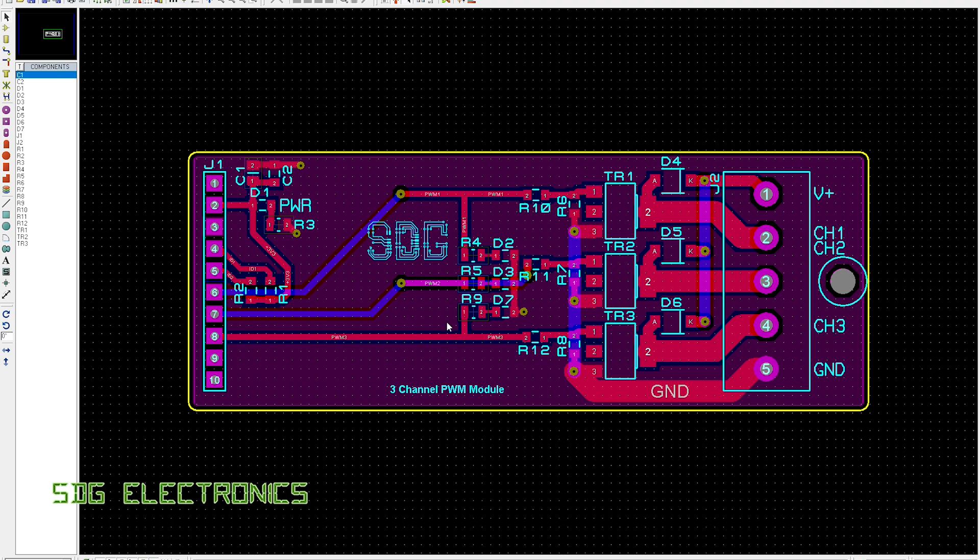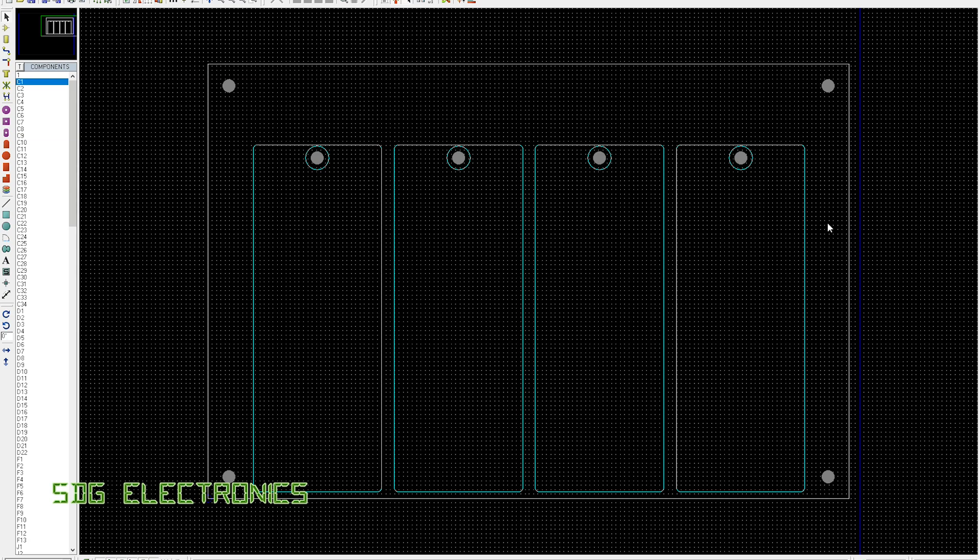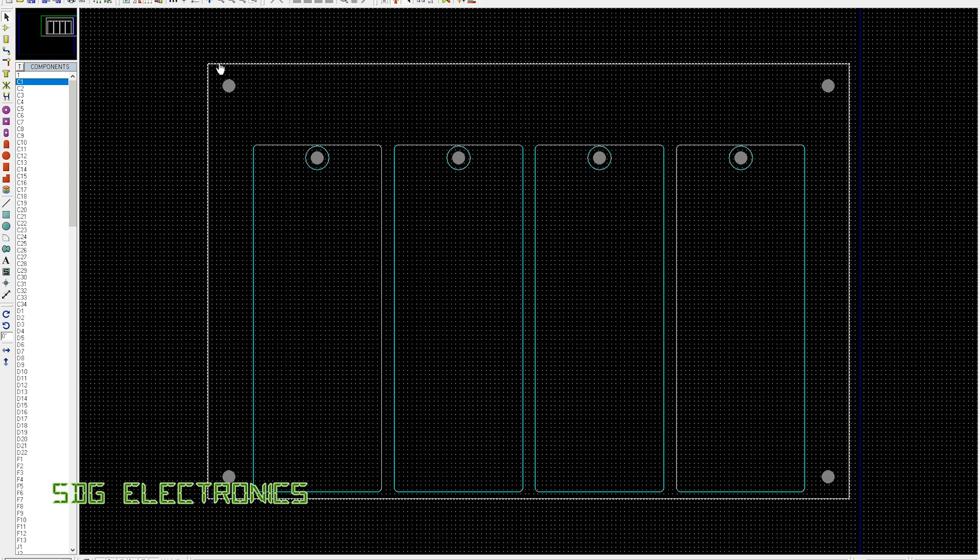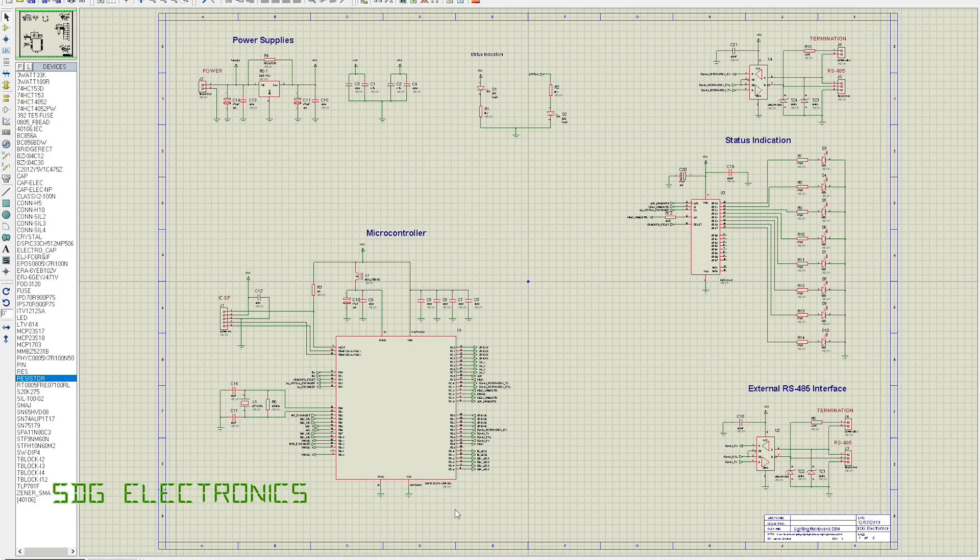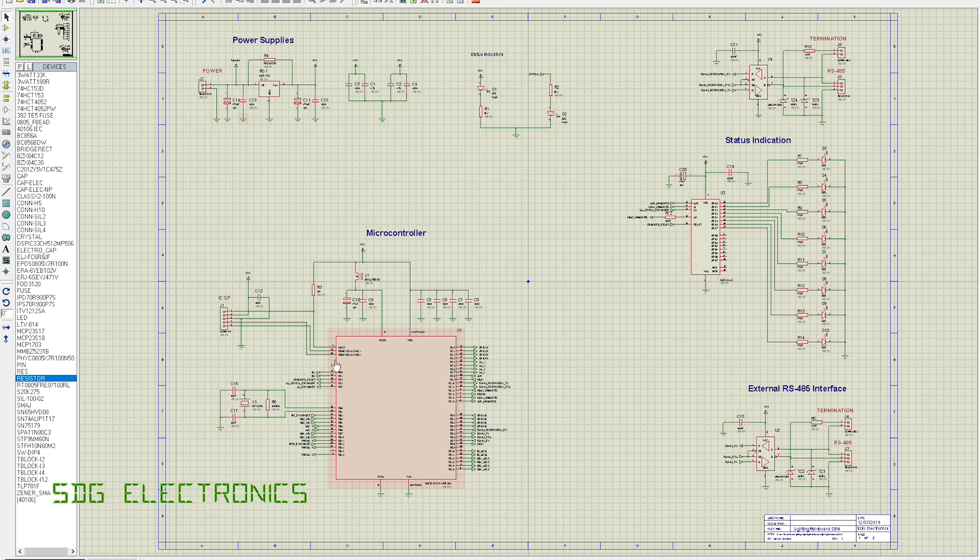I've just started to lay out the main board. Here you can see the four modules or the outlines for the modules that are going to plug into the main board, and then we've got the board outline here. I've still got to place all the components, but the schematics are pretty much done.